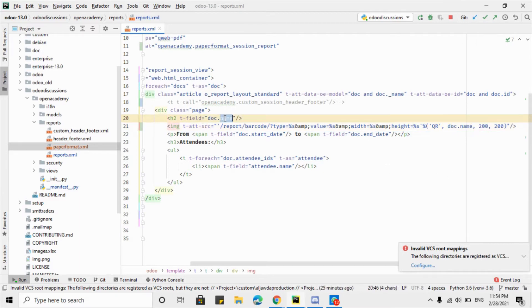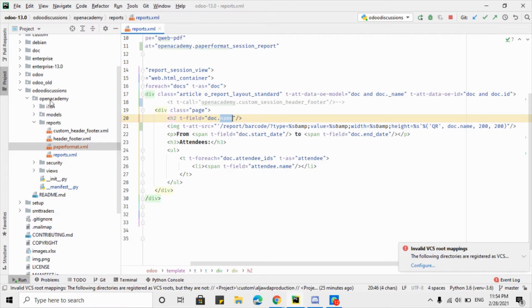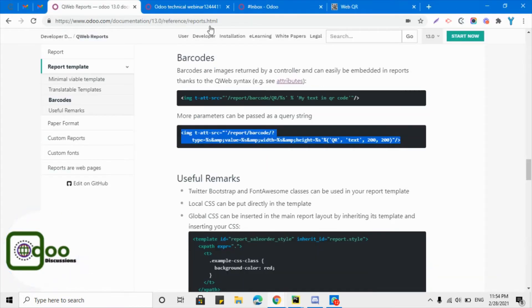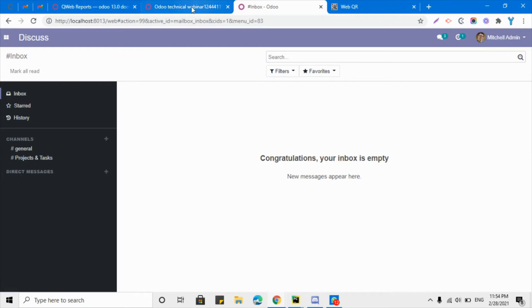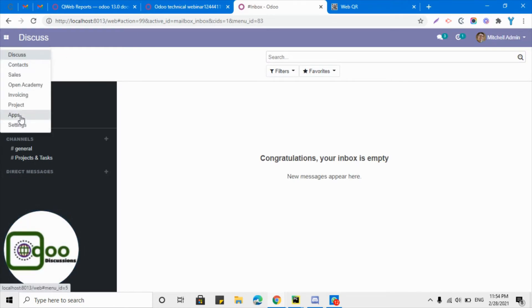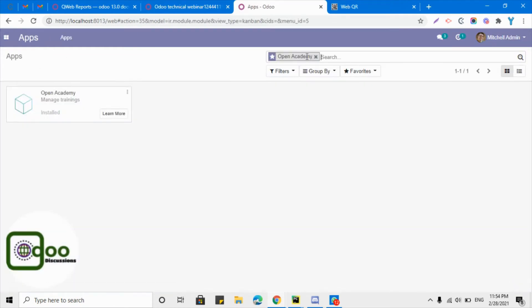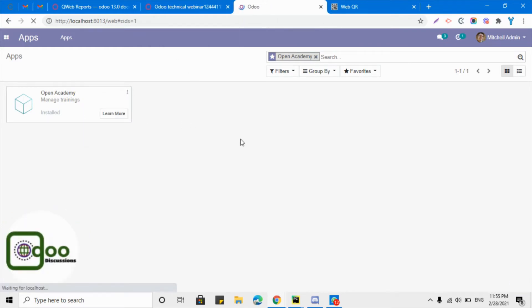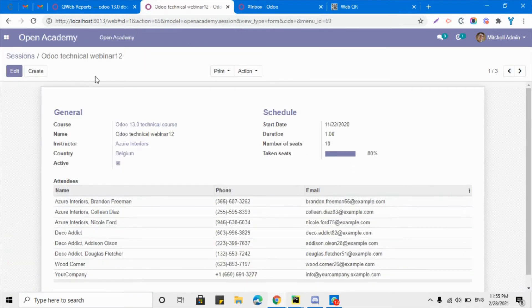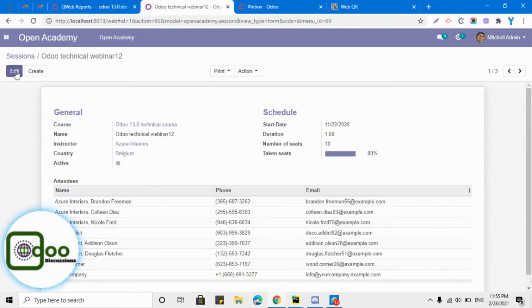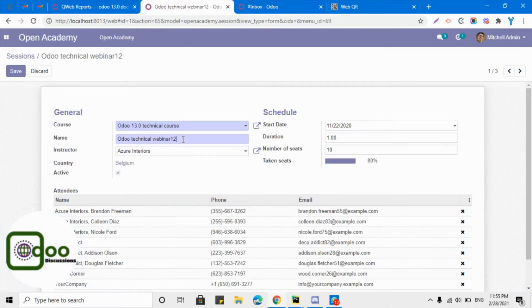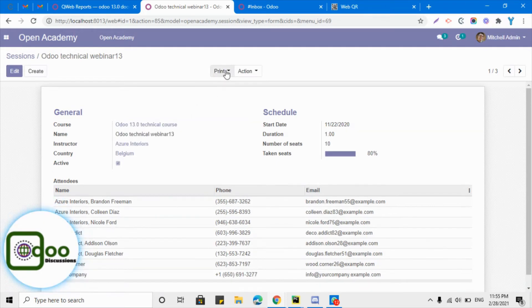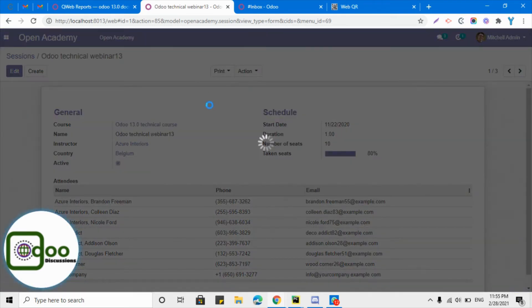So let me just upgrade the module and then let's see what will happen. Go here and then upgrade the module. After the module upgrade you will be able to see the change. Let me just change it to 13 so that we can print and generate a new PDF report.